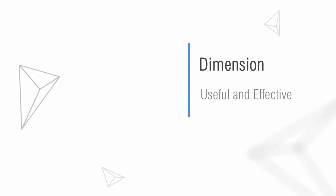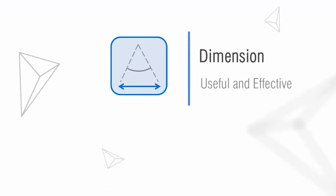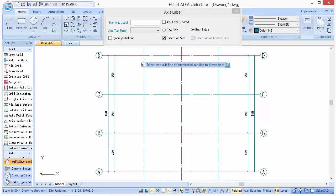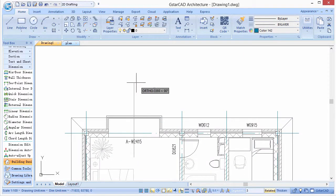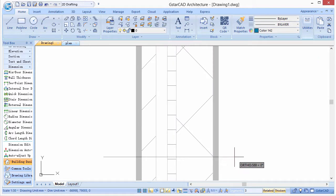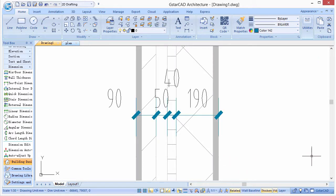GSTARCAD Architecture provides useful dimension tools, such as dimensions for axis, doors and windows, and wall thickness.